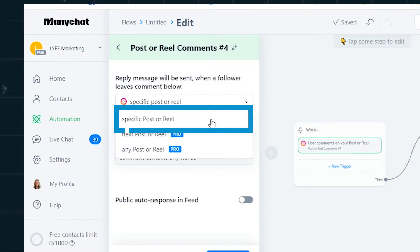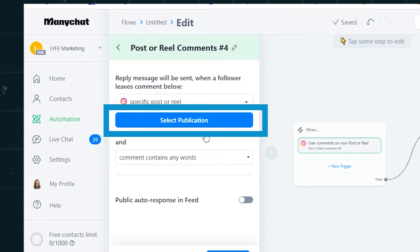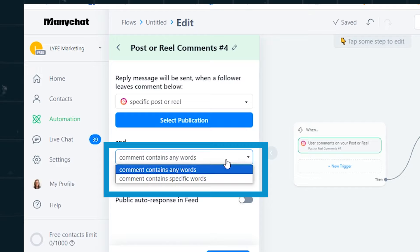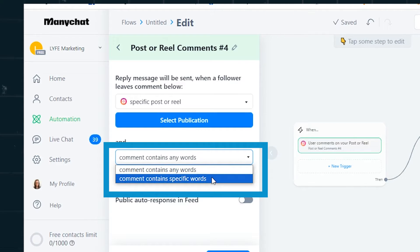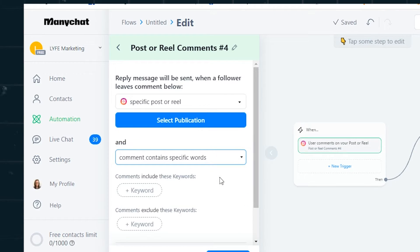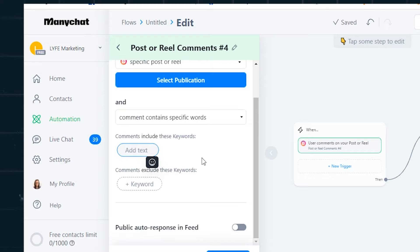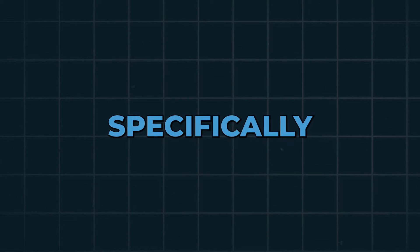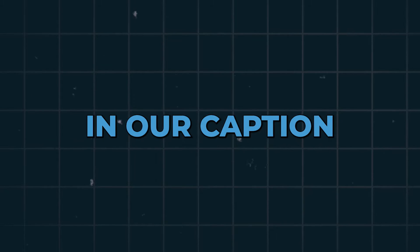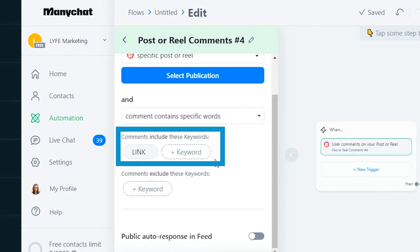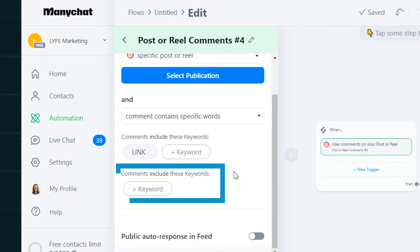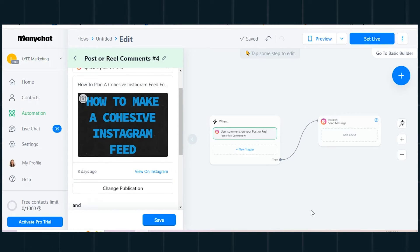I'm going to select 'specific post or reel' since I'm on the free plan. Hit the blue Select Publication button to choose the reel you want. Then select 'comment contains specific words' because we don't want this automation to start when somebody comments just anything — we want them to specifically comment the keyword we asked them to, to show intent. We don't want to send this DM to people who aren't expecting it. After you select that, it'll have you add the keyword you want to trigger this automation. Our Instagram caption says to comment 'link' to get a free proposal, so 'link' is the keyword. You can also add more keywords or keywords to exclude. Once you've got it the way you want it, hit save.